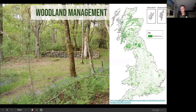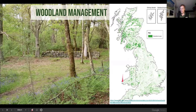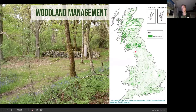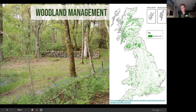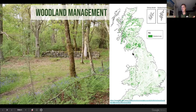Wales has 15% woodland cover, England 13%, and Scotland 19%. What we have are managed woodlands — Rackham in 2003 identified 83 different types of woodland in the UK, based on what trees dominate the canopy and what ground vegetation dominates the herb layer. There's a huge variety of woodlands due to this long history of management.